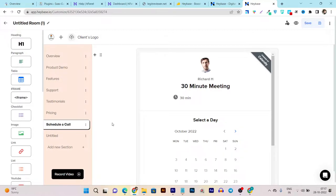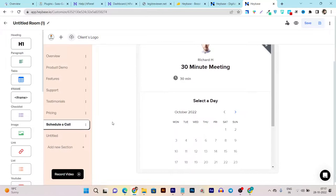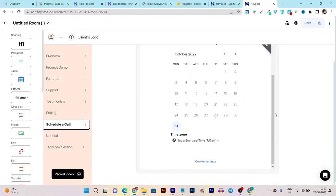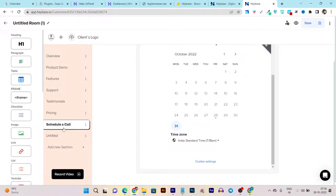Within this same tool, you can even schedule a call and integrate your Zoom login details, and schedule whatever call or video call you want to do with your clients.